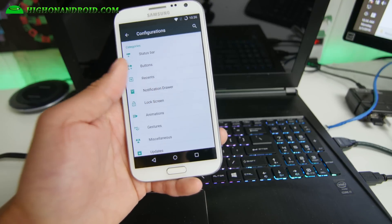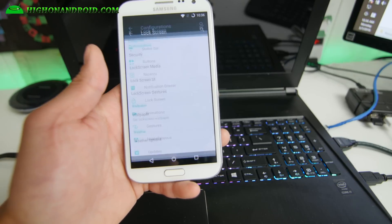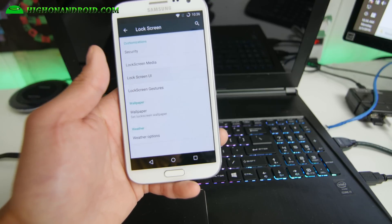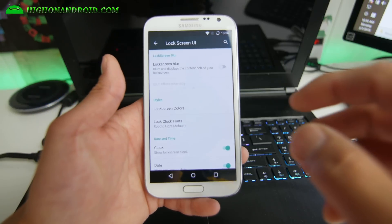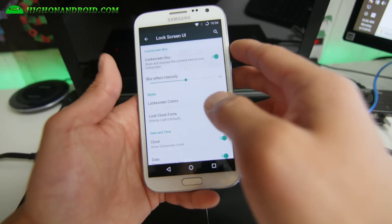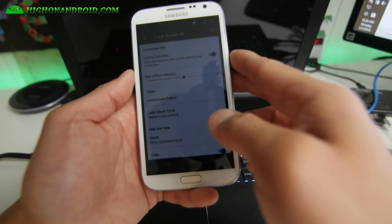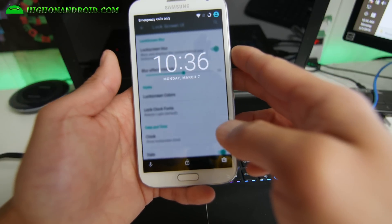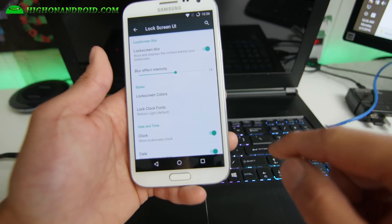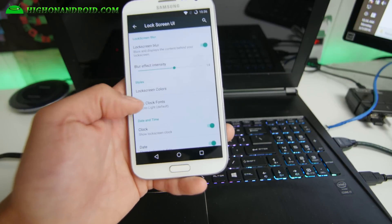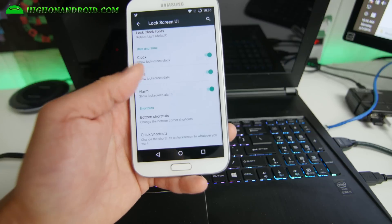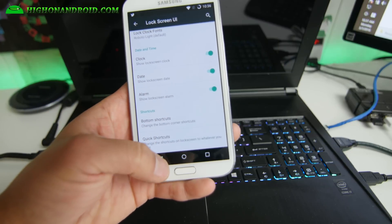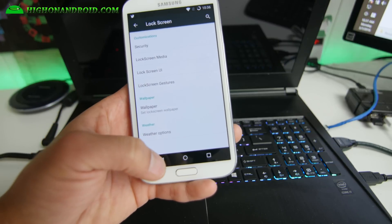You got notification drawer. Also, you got lock screen here. Lock screen UI, you can even customize. Add stuff like lock screen blur if you want, and that will sort of blur out the background there. Gives it a nice effect, also gives you some privacy. Shortcuts, bottom shortcuts, quick shortcuts. I mean, there's a ton of stuff you can do.